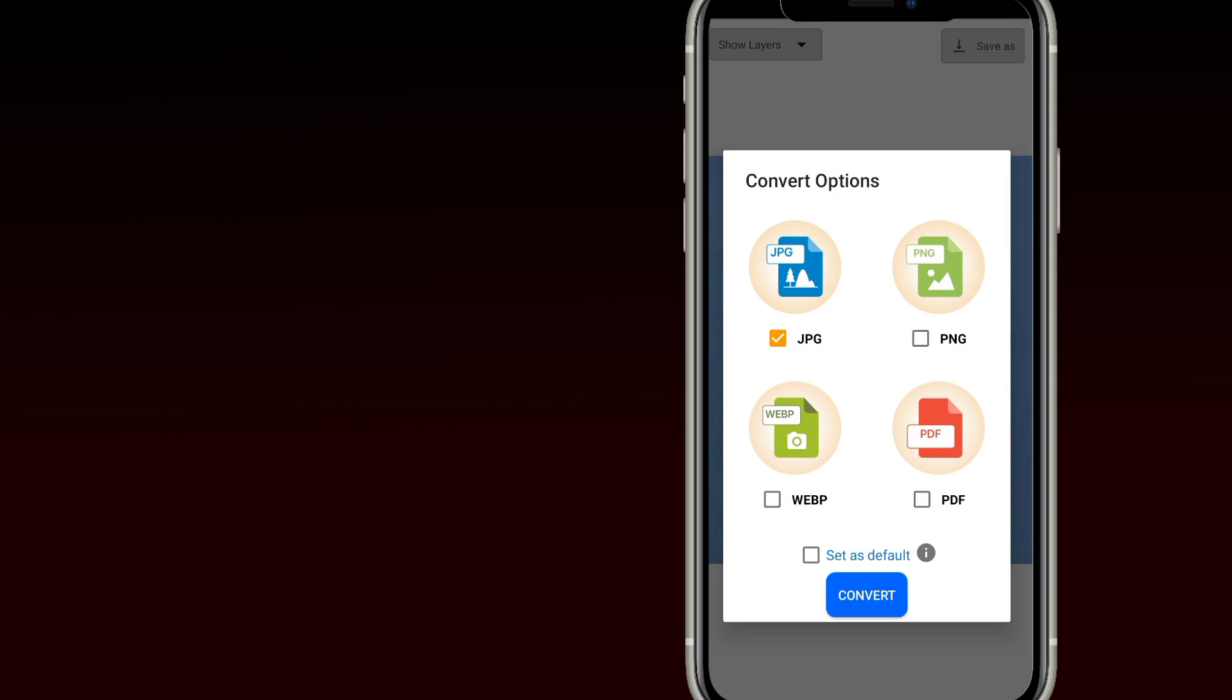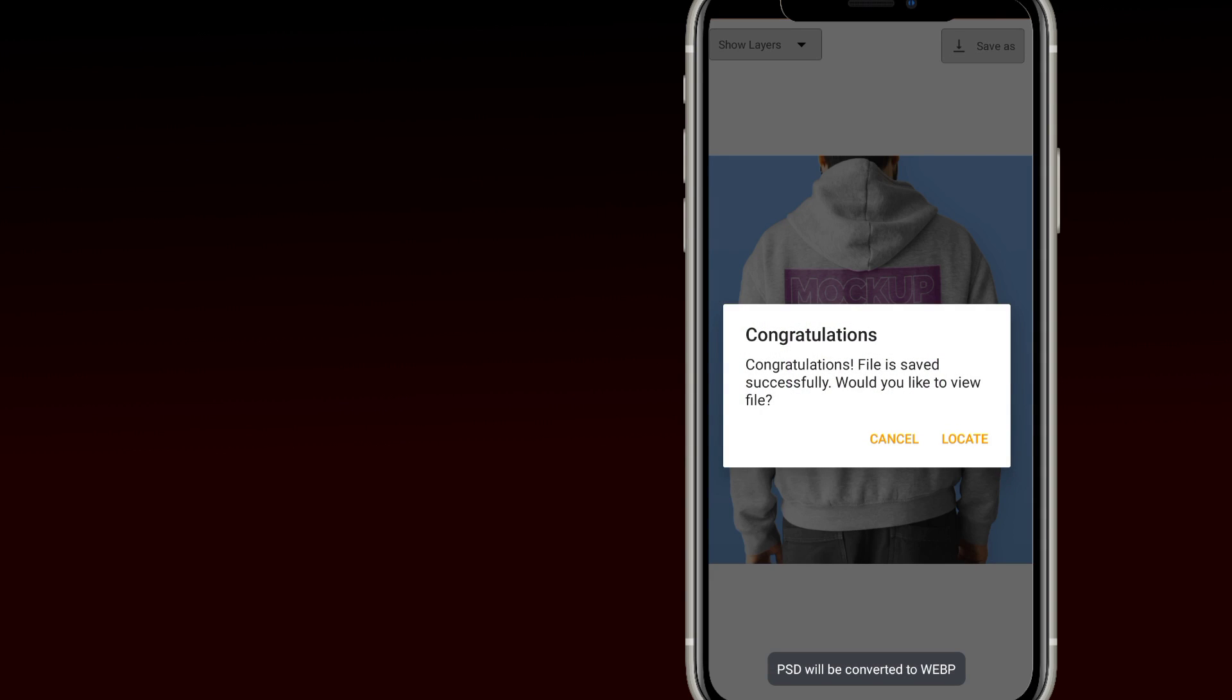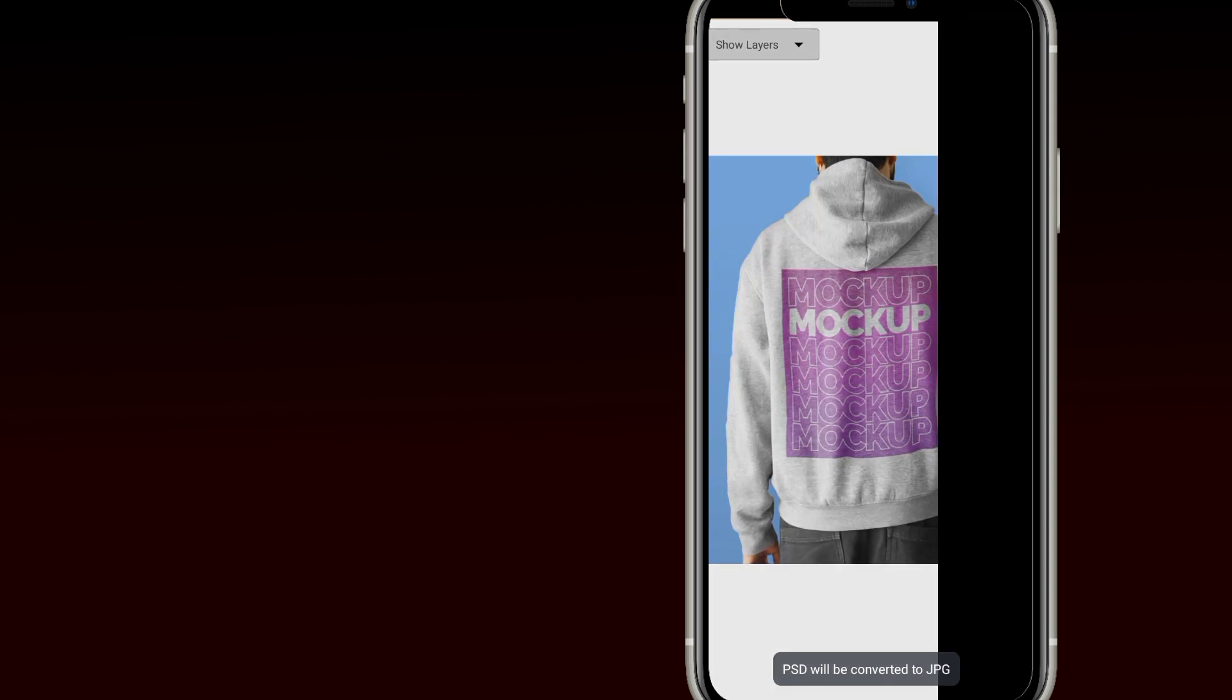And you can save each layer or the whole document as a PDF, PNG, WebP, JPG, or any file type you wish.